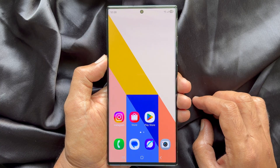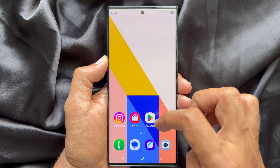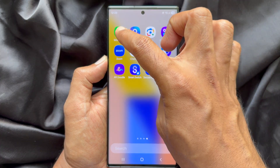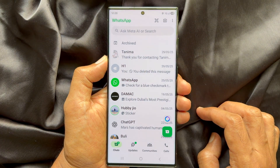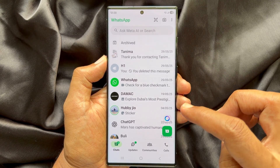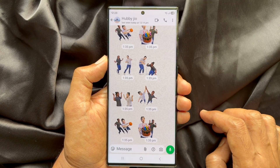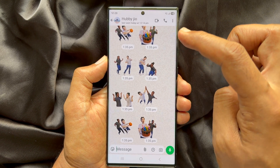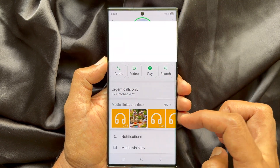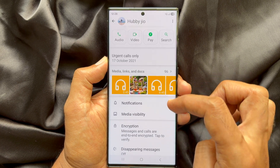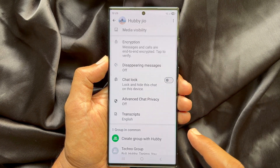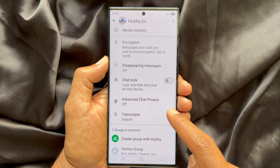Let's enable advanced chat privacy. First, open WhatsApp on your smartphone. Open the chat conversation to add advanced chat privacy. Now, tap on the chat name on the top left. Scroll down a little bit and tap advanced chat privacy.